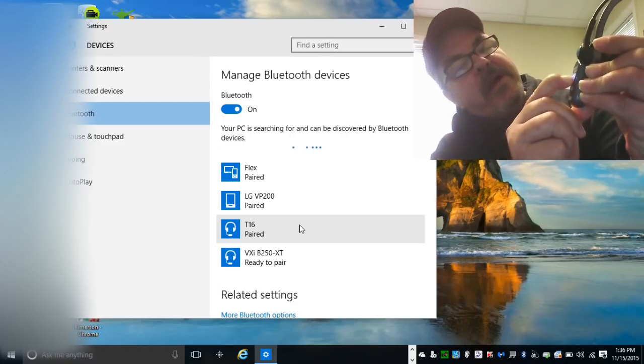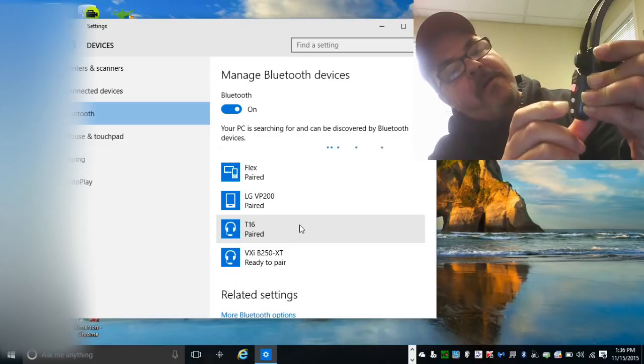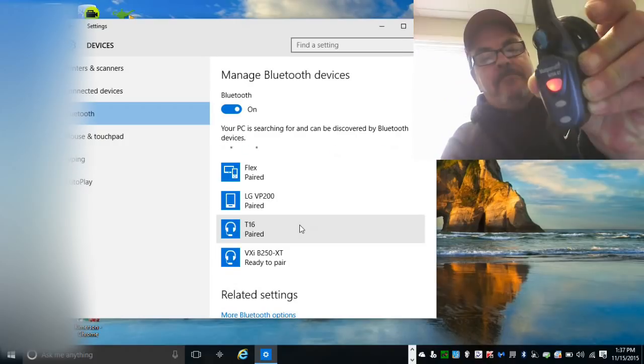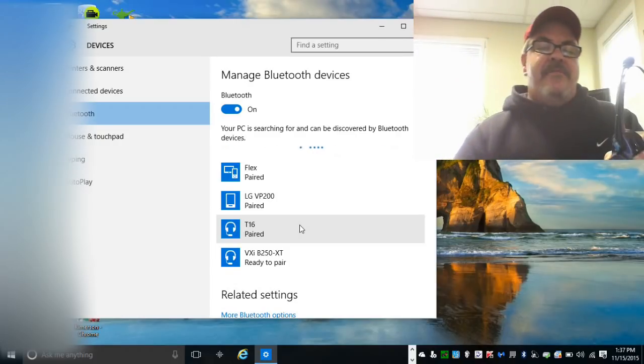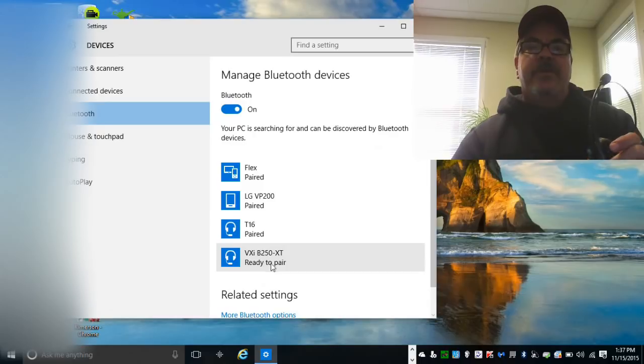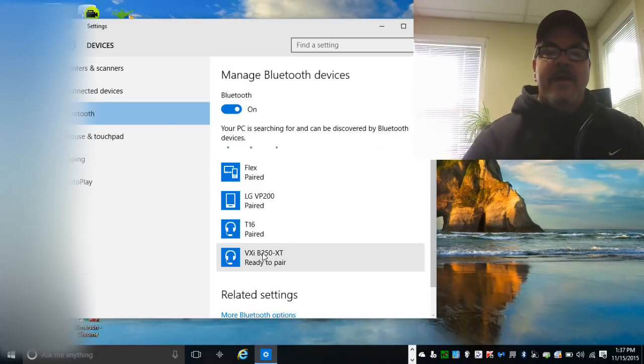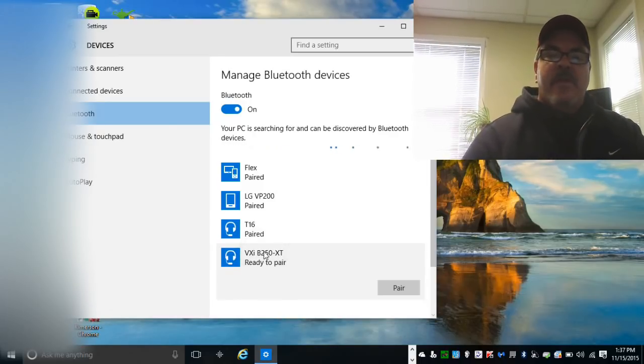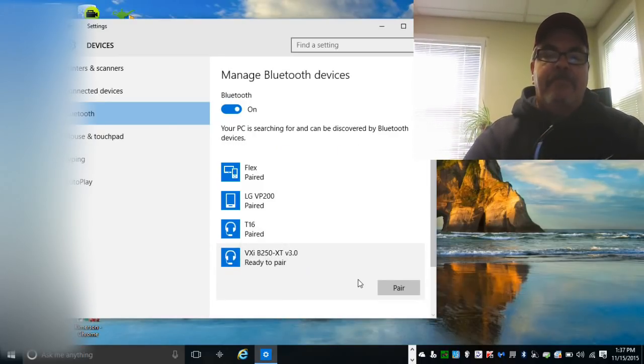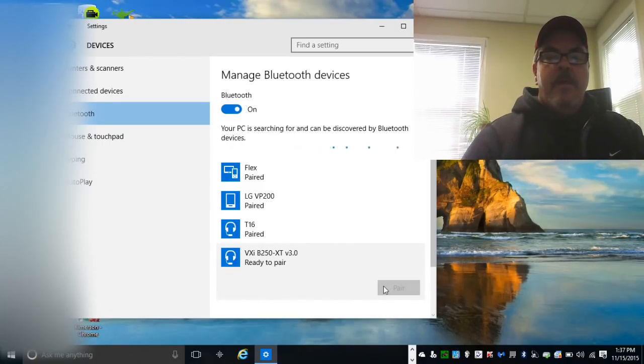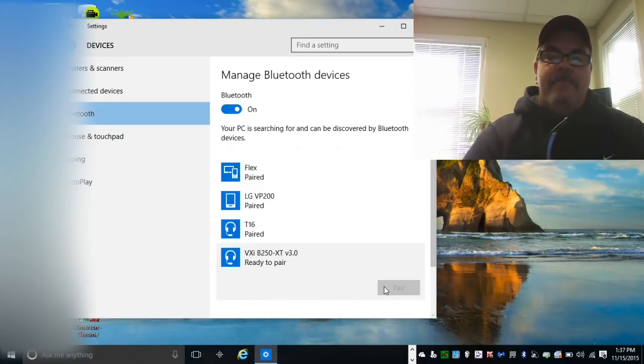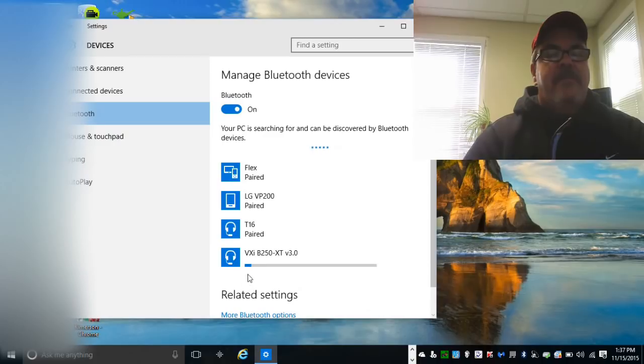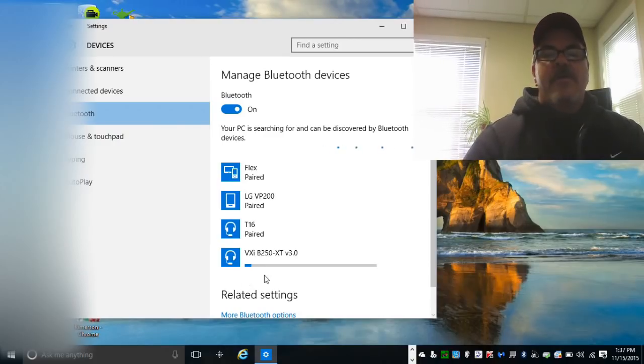That's just holding it down... yep it's in pairing mode. If you notice, this thing popped up right here as soon as it came to pair, so it's ready to pair. I'm gonna click on that, then you click on pair. All right, it's been paired, now it's connecting.